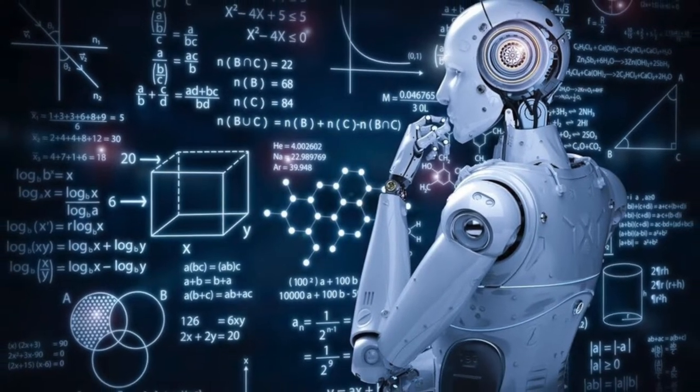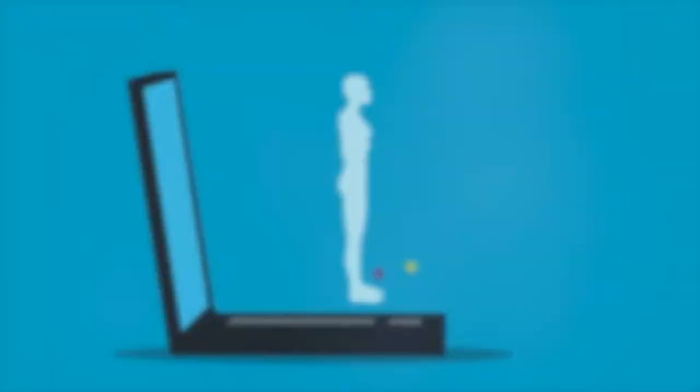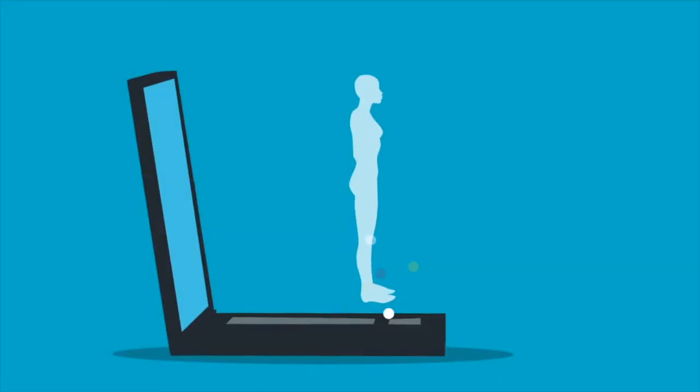Specific applications of AI include expert systems, natural language processing, speech recognition and machine vision.